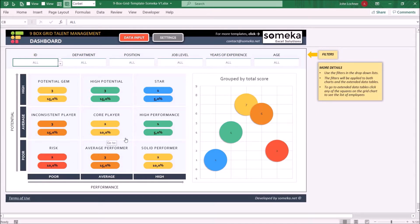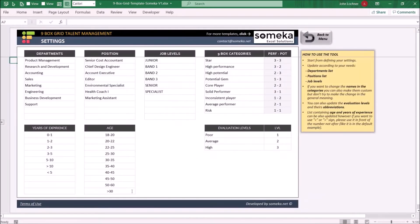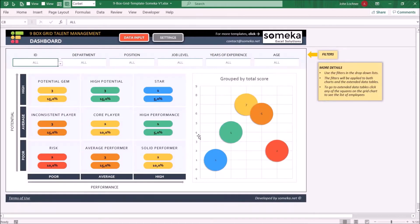It is constructed of three parts. These are data input, settings, and dashboard itself.